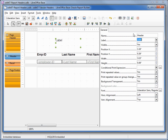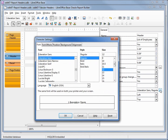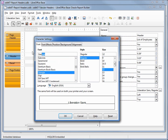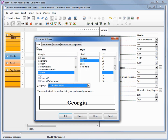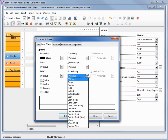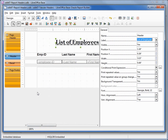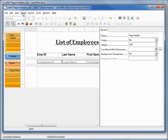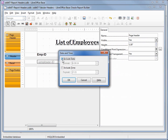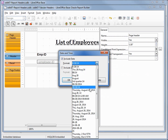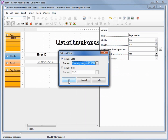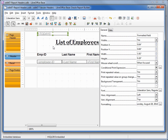I'm going to add in the header label with a value of 'List of Employees', then change the font to Georgia bold 22. Under Font Effects, I'll add an underline of dot dash bold. I also want to add the date — Insert > Date — formatted as day, month date, year — and move it over to the right.